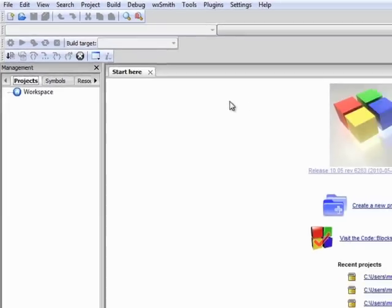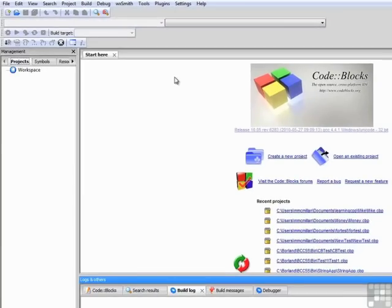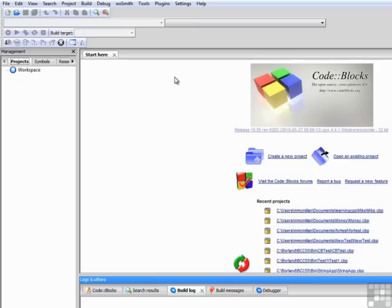The middle of the screen is the main work area. That's where our C++ code will be located, but for now, before we have a program open, it gives us links to do things like create a new project, open an existing project, or a list of recent projects that we can open directly.